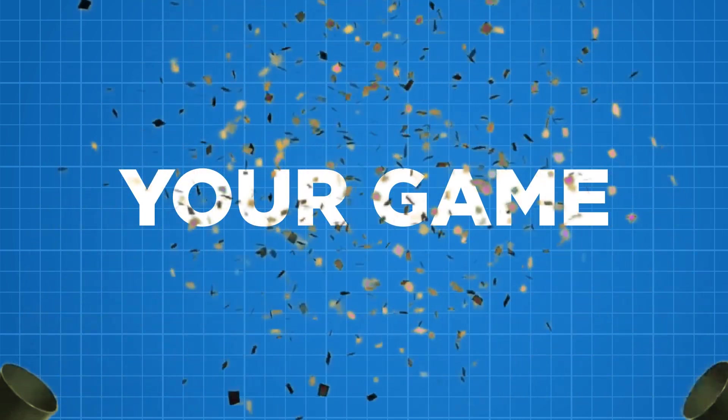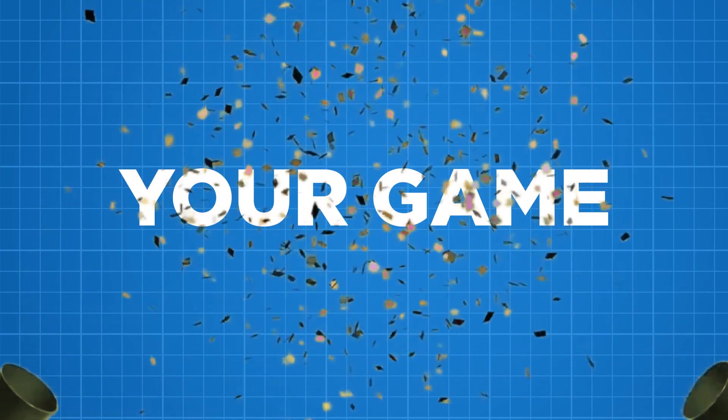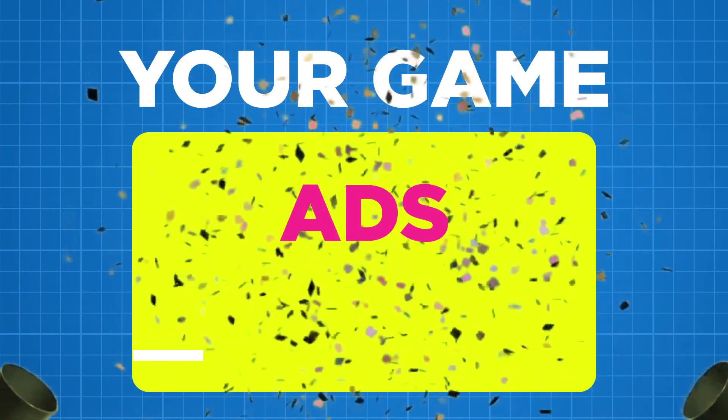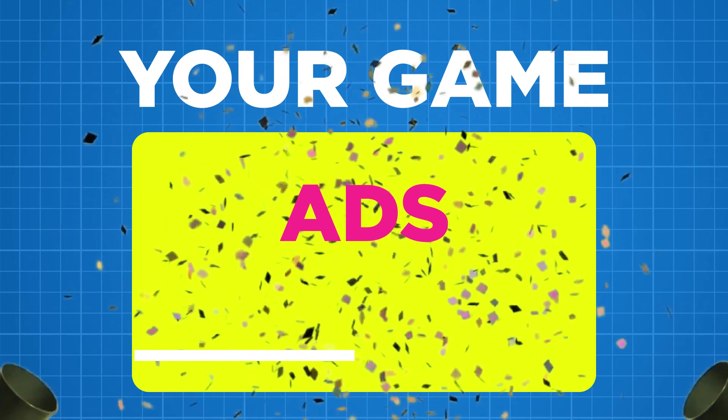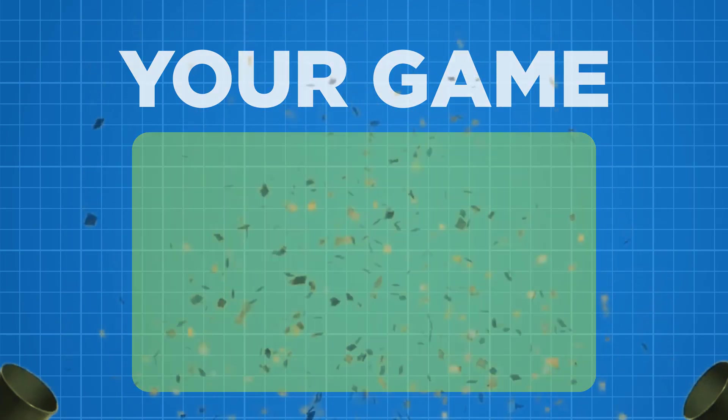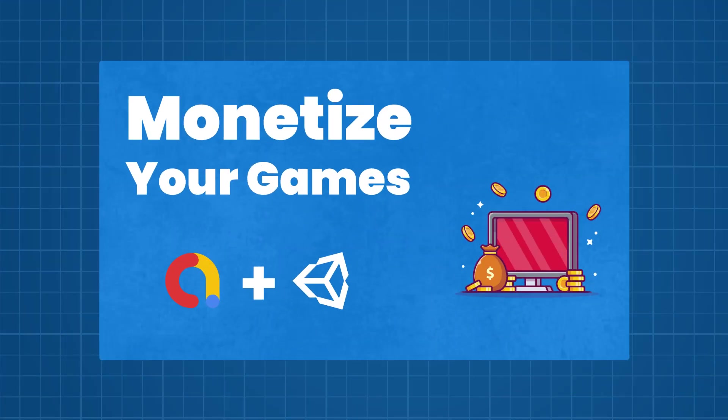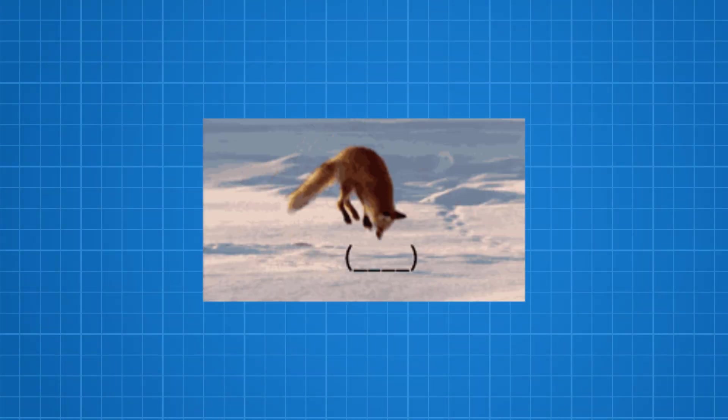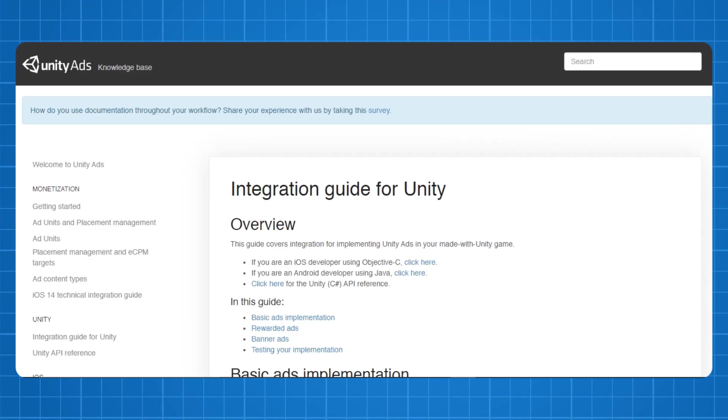Congratulations! You have finally completed your game and now you want to implement ads in it. If you want to implement AdMob then I will leave a link to that video in the i-card and in the description below. With that said, let's jump into the video.